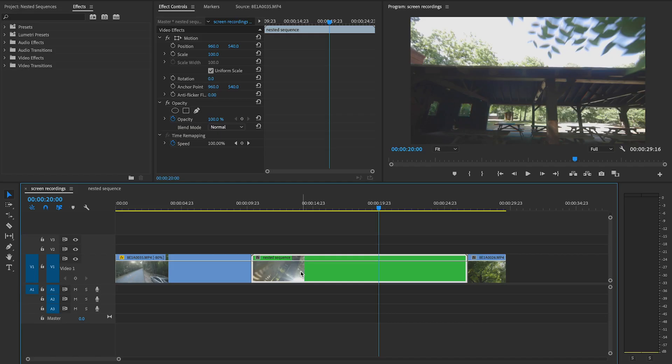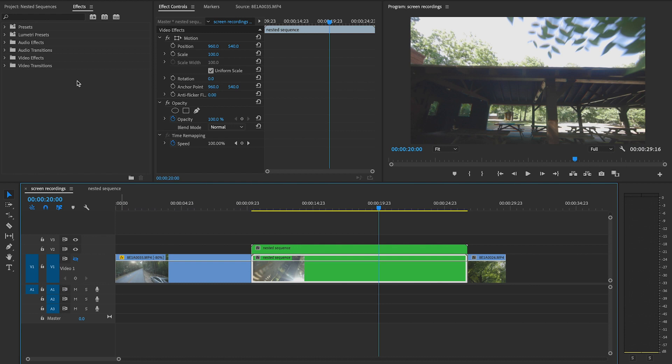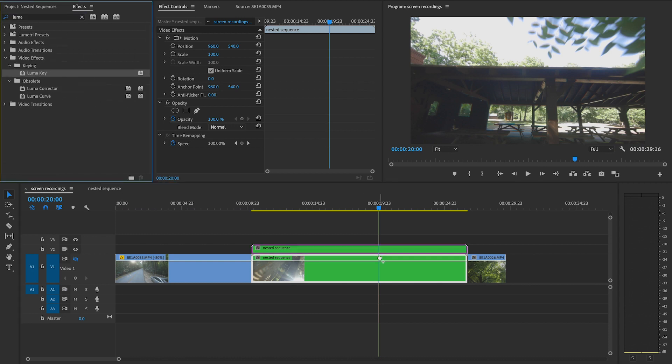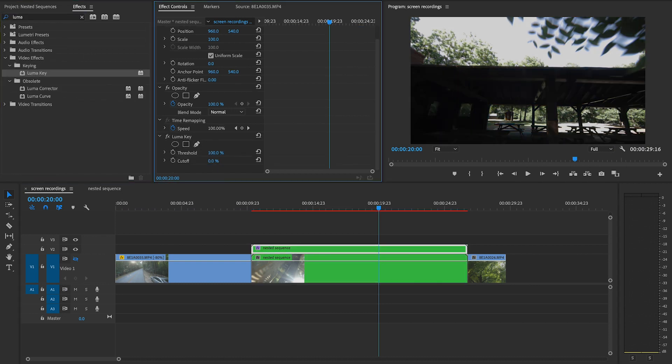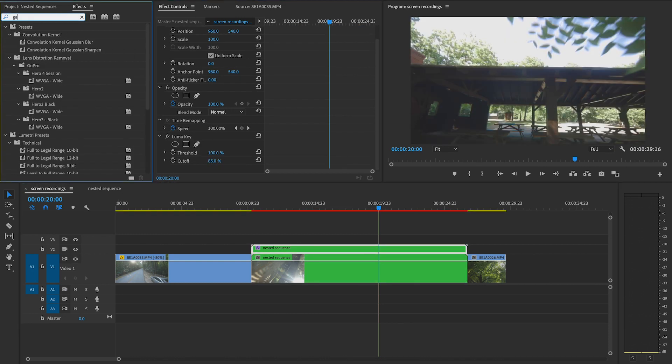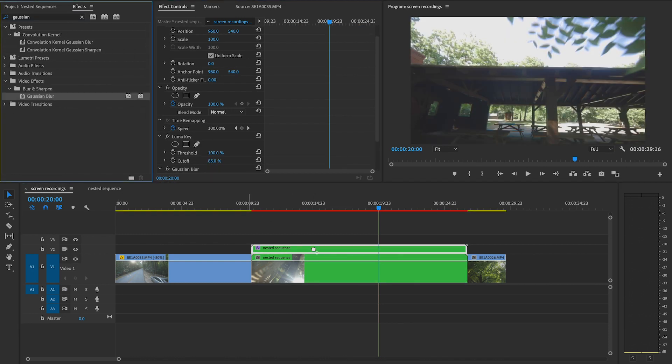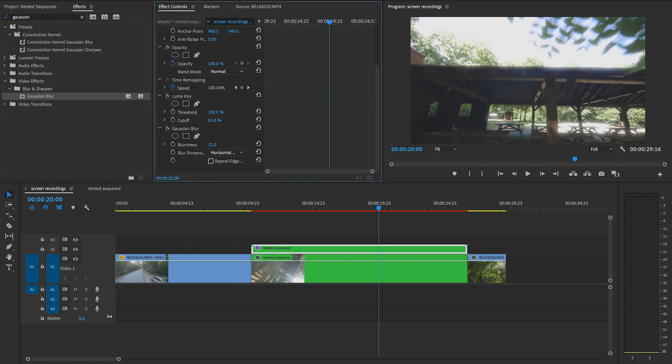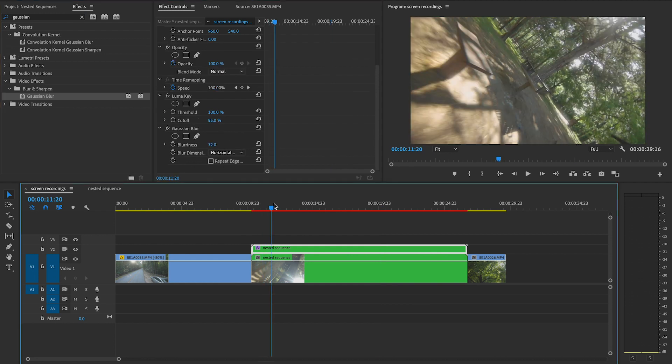Most of the time, you could do this by just using an adjustment layer, but if you have an effect like, for example, an RGB split where you have to duplicate the layer to create it, then an adjustment layer won't do that, and that's where you can use this technique to save yourself some time.